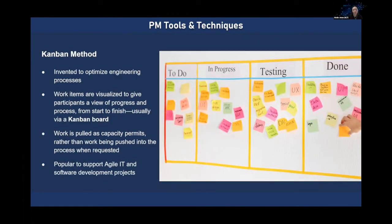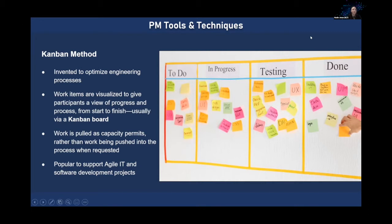One good tool for agile is called the Kanban method. It was invented to optimize engineering processes. It's a visual technique where your work items are presented as sticky notes, cards, or written on a whiteboard in the room where everyone is working, giving everyone on the team a visual representation of progress from start to finish throughout your project — that's called the Kanban board. There are web tools you can use for this, such as Trello and Microsoft Planner. You can do it physically on a wall or virtually through a tool on the web.